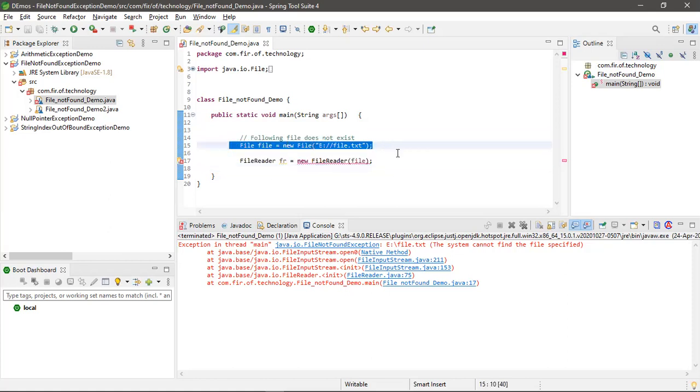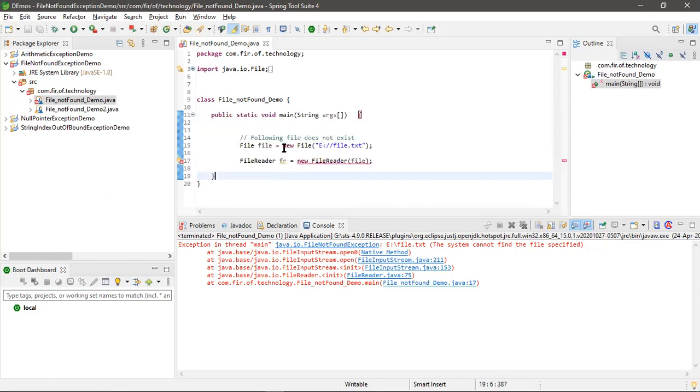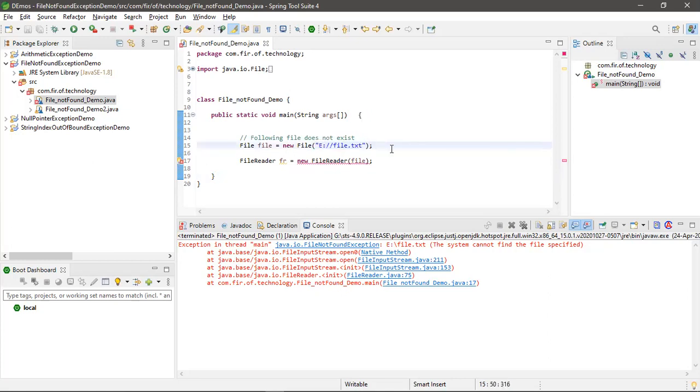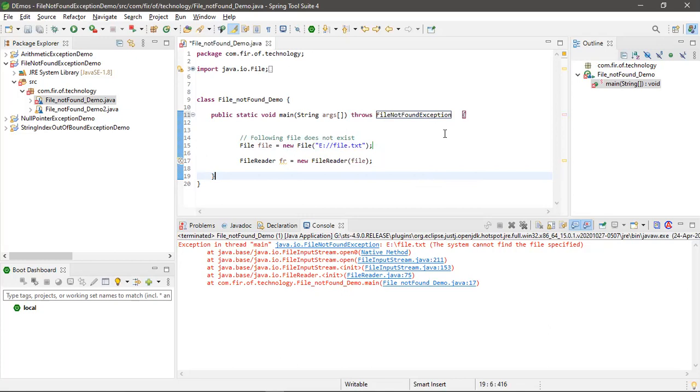...chance of missing this file. That's why this is checked exception, because this is checking this file. It might be missing, it might not be missing. Okay, that's why it's saying you should have to handle...